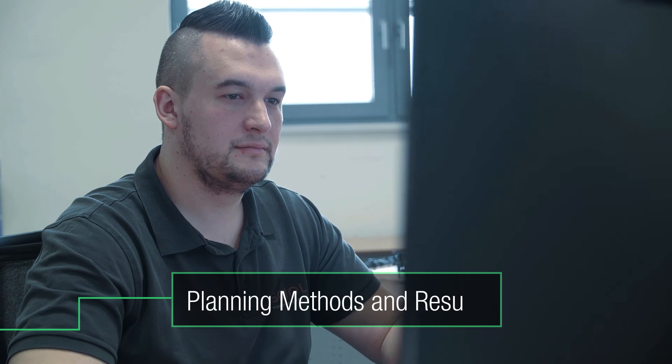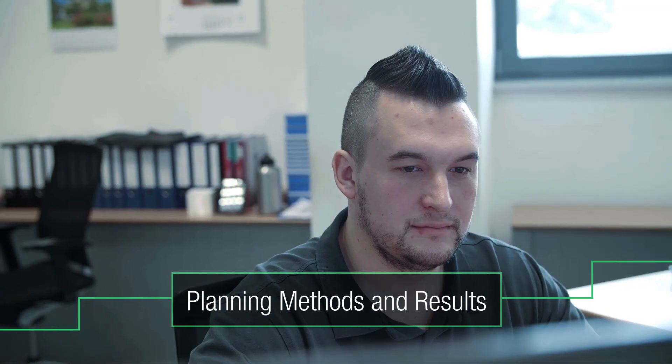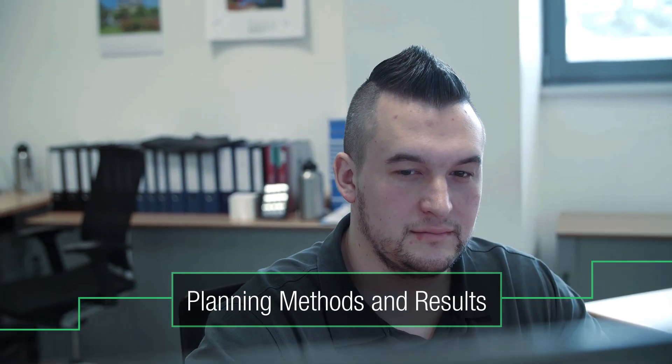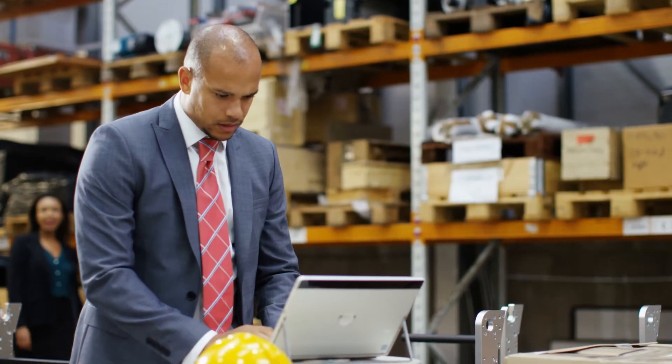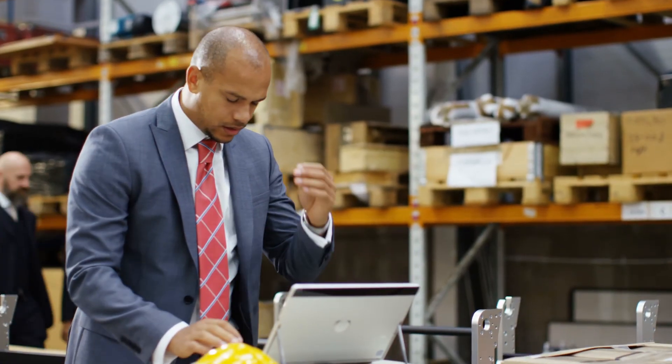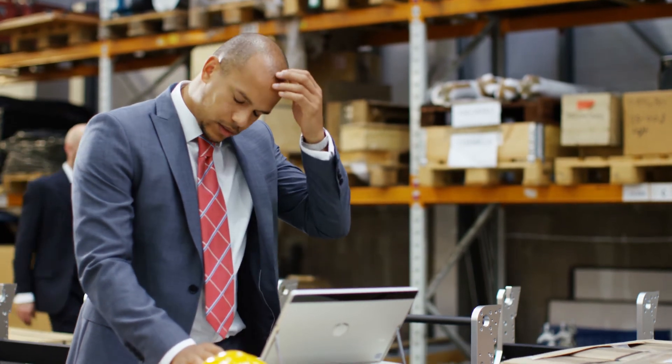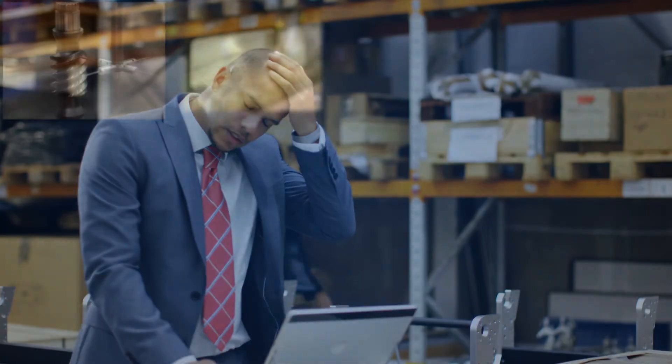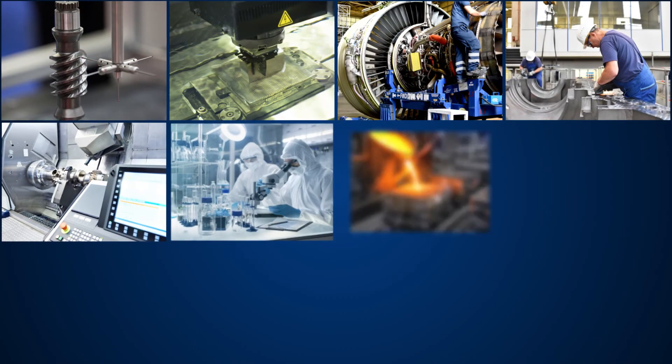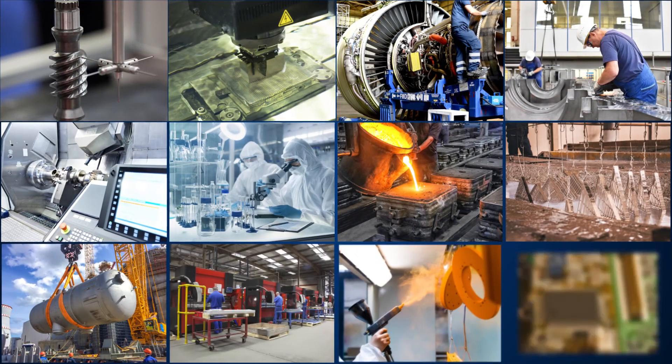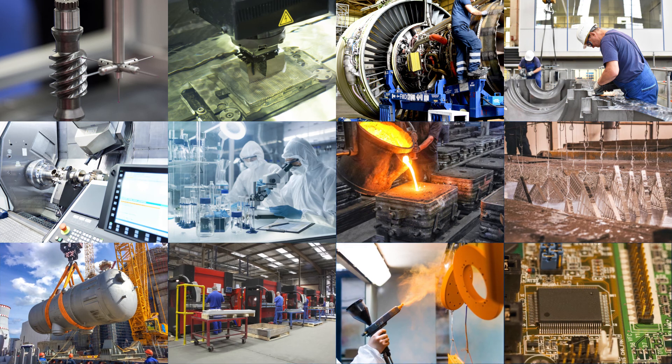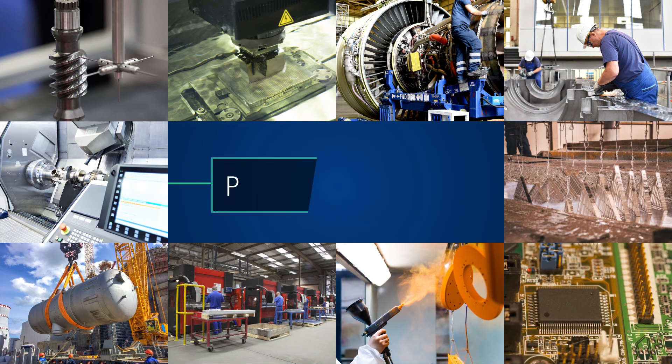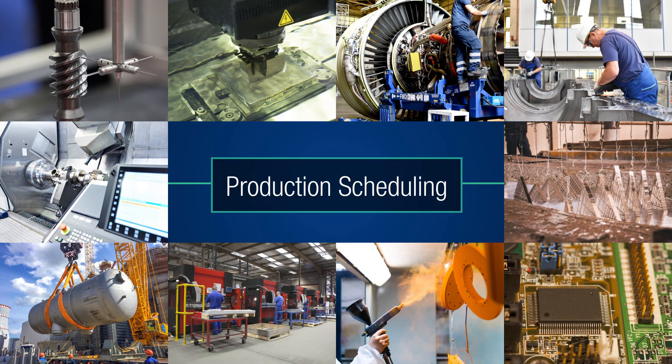Planning methods and results remain dependent on individuals and are therefore hardly realistic. Extensive properties and restrictions of products and processes are handled inside of people's heads and not considered in the planning process.